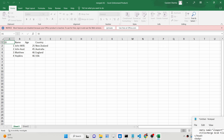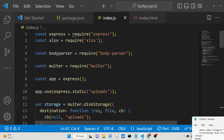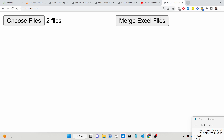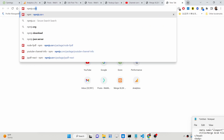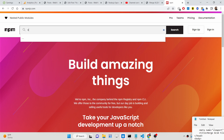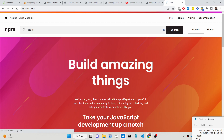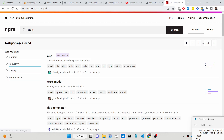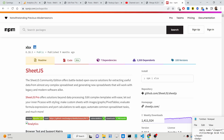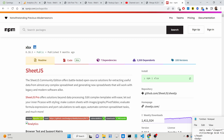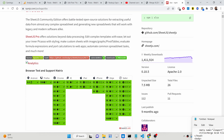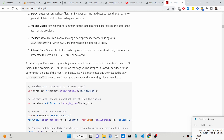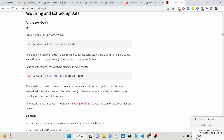So we will build this same application. For this we are using a very simple library called the xlsx module. If you go to npmjs.com and search for this module — xlsx — this is the module. It supports a method that allows you to merge multiple Excel files. It is basically called SheetJS; the library name is SheetJS but the npm module is called xlsx.